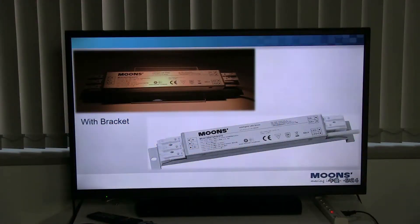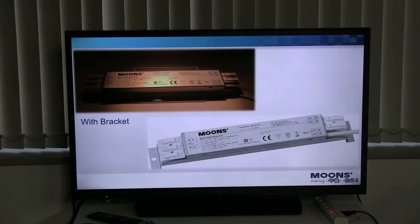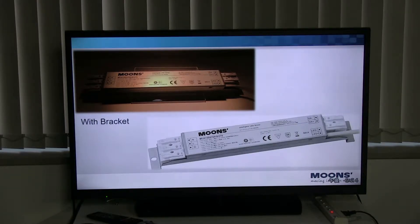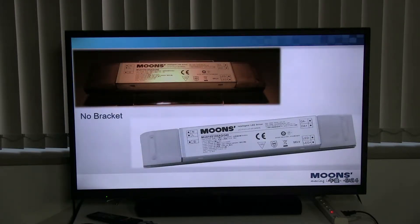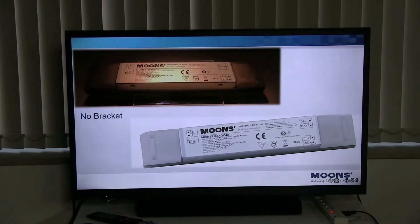This power supply comes in two different shapes. One is the power supply with a bracket — the input AC power supply is on the left side, and the DC output and DALI signal line port are on the right side. The other one is a standard version without a bracket, with plastic covers on both sides, which is more widely used in the European market. That is the shape introduction of this LED driver.